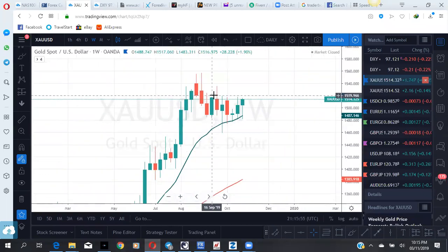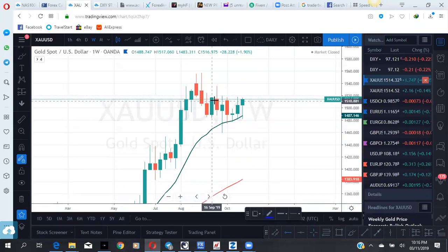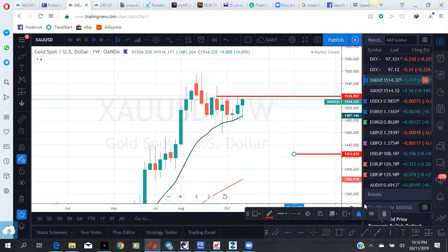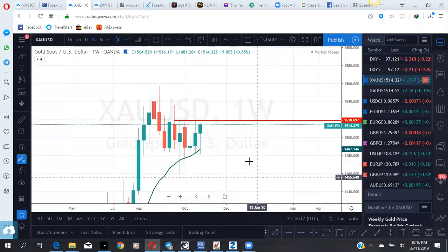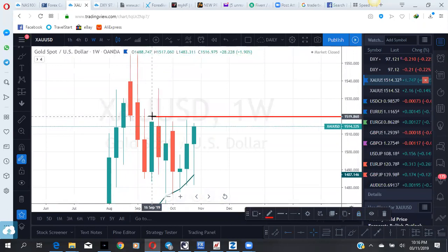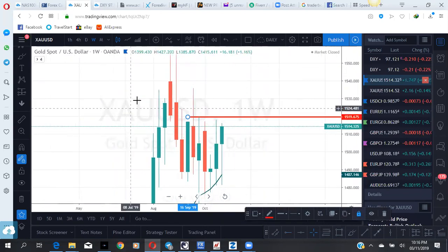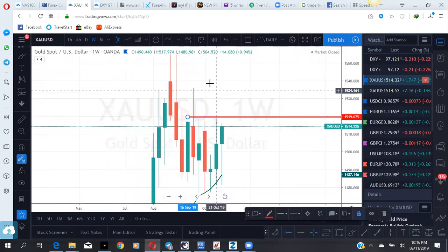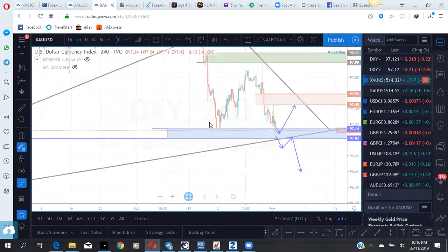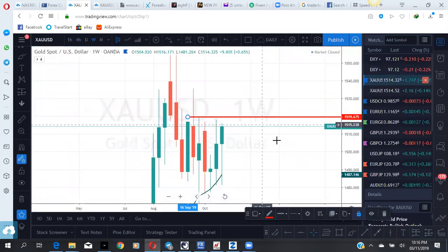That candle high is coming in at 1967. So this area — a break above this area and you might see price head up to 1535. Let's look at how that area looks on our entry chart. Remember the level is 1967. That's the weekly high.